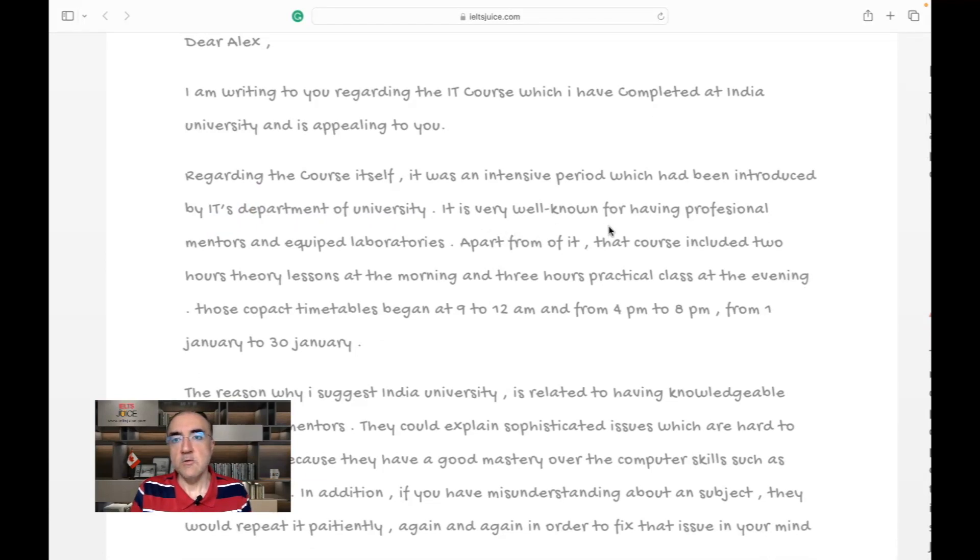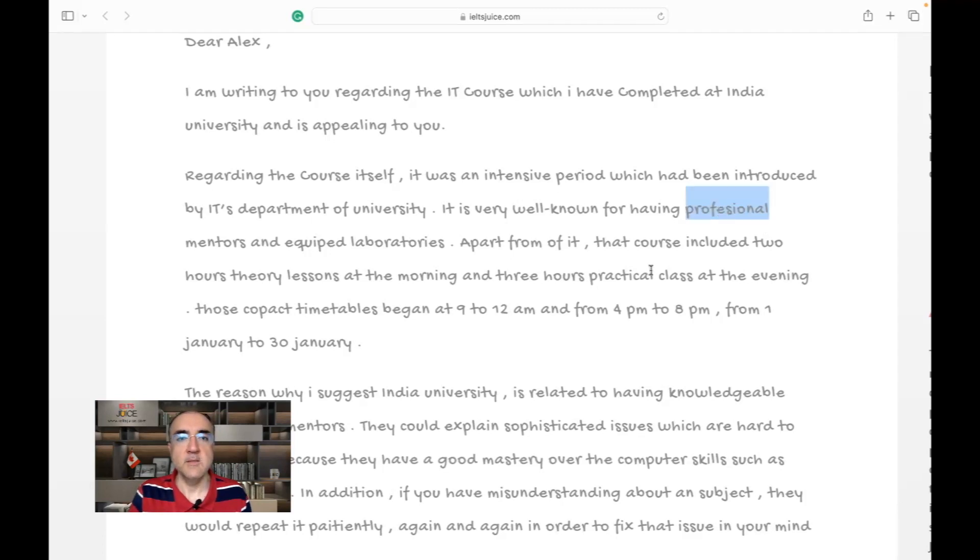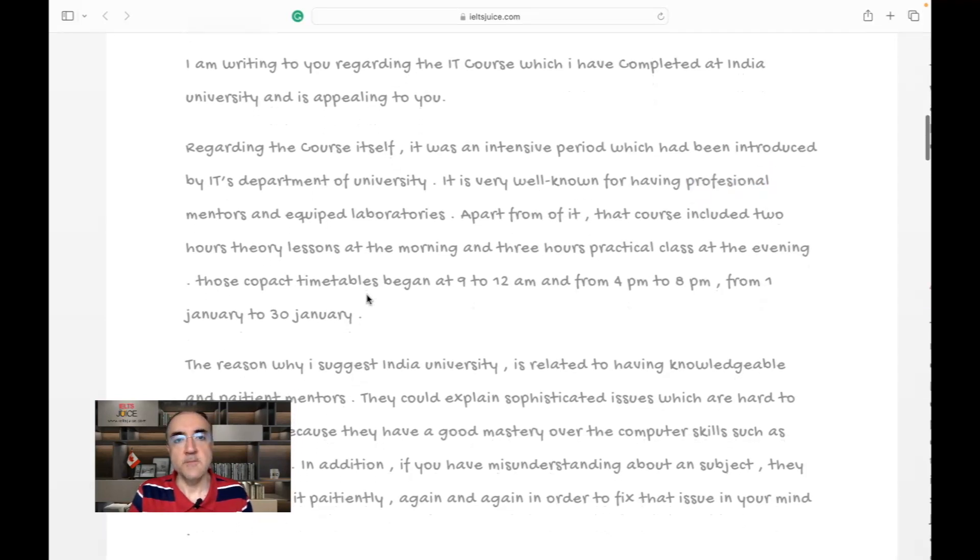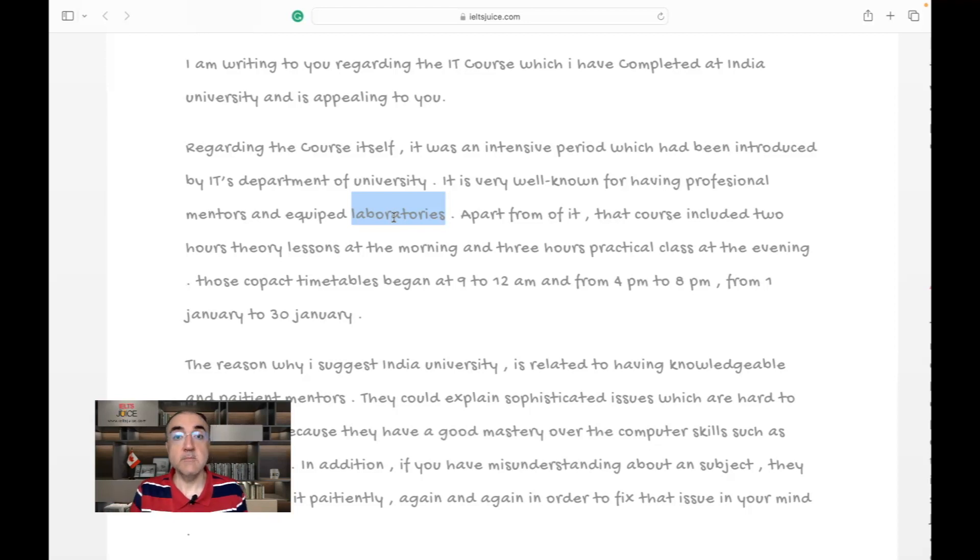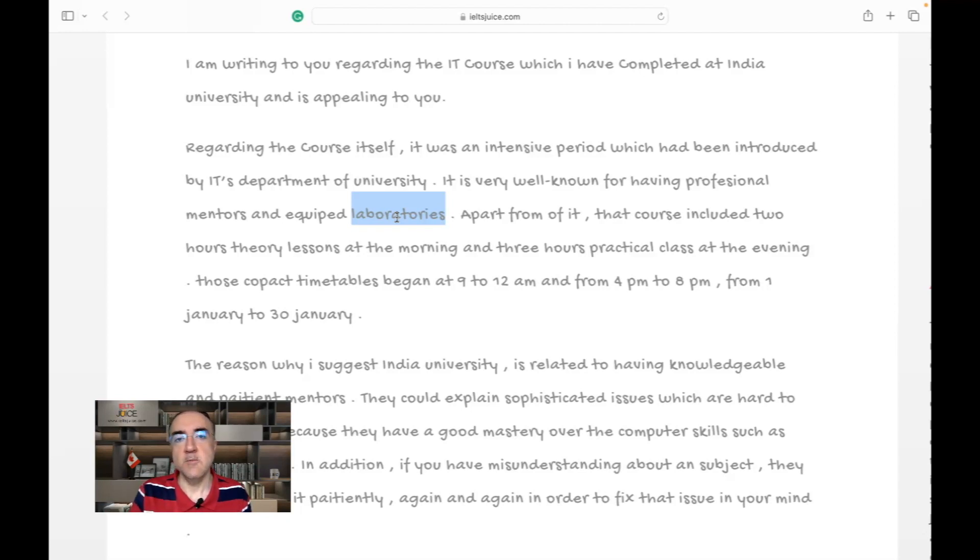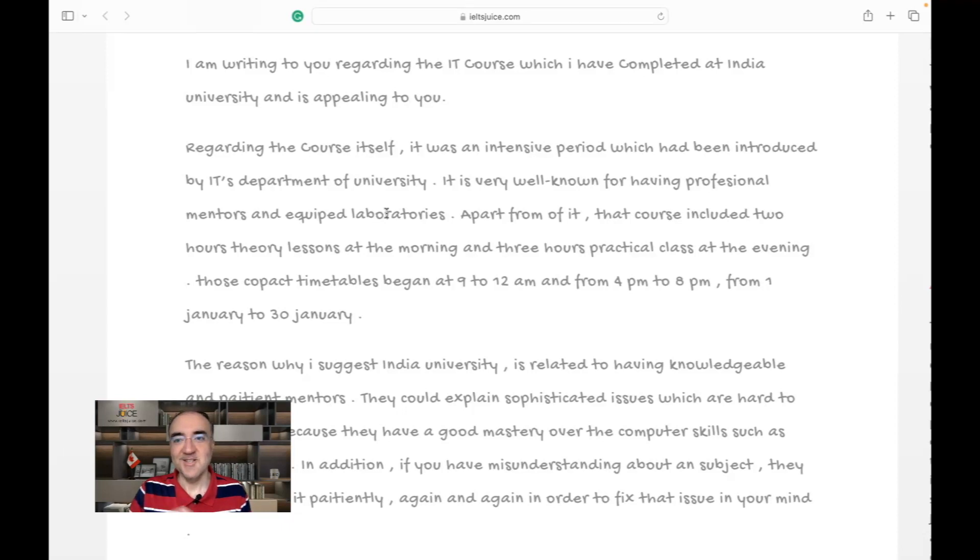'It is very well known for having professional mentors and equipped laboratories.' Good. This is good. You could go ahead and write 'labs,' but this shows that the writer actually knows the spelling of laboratory. And he or she knows how to pluralize it. Instead of Y, you have I-E-S. This shows knowledge over vocabulary. But the knowledge doesn't cover all words so far in two cases here.